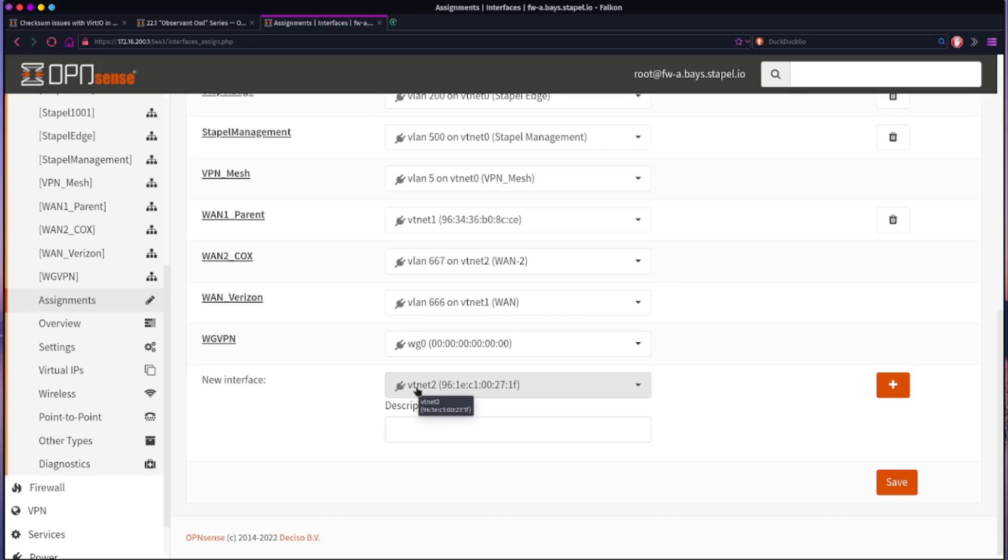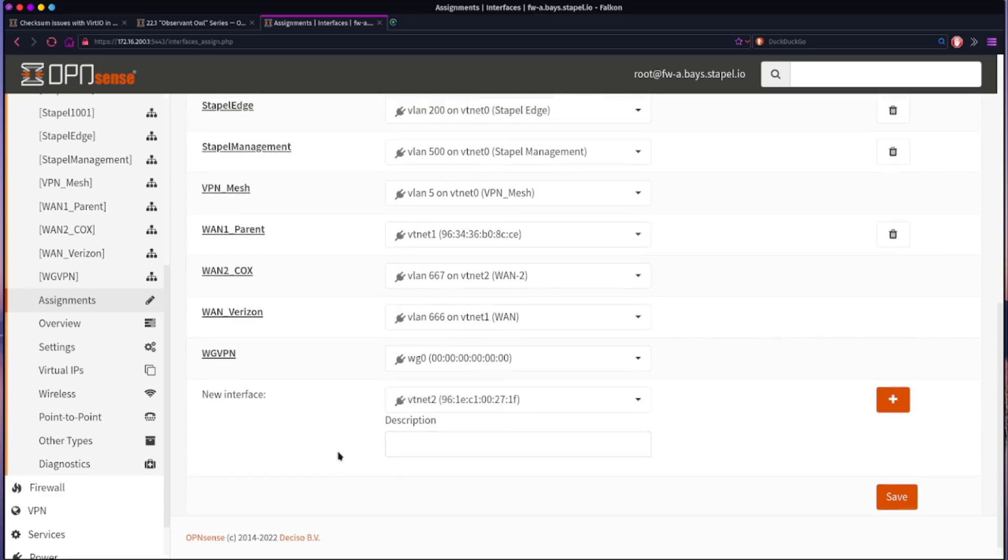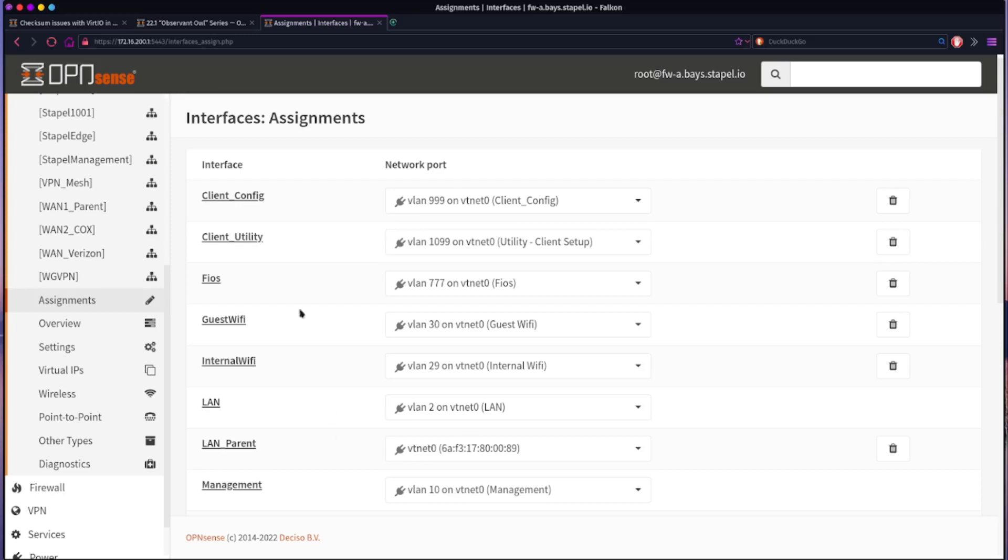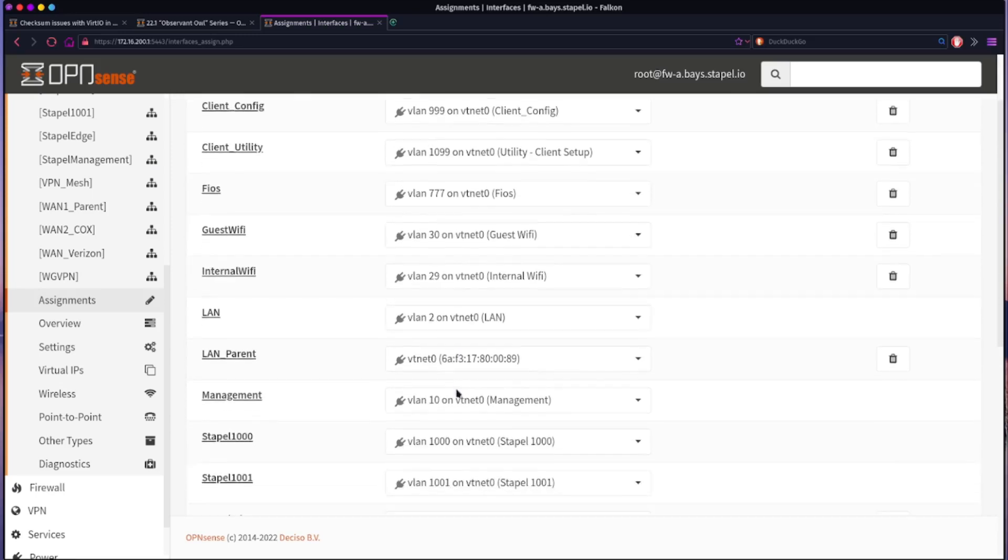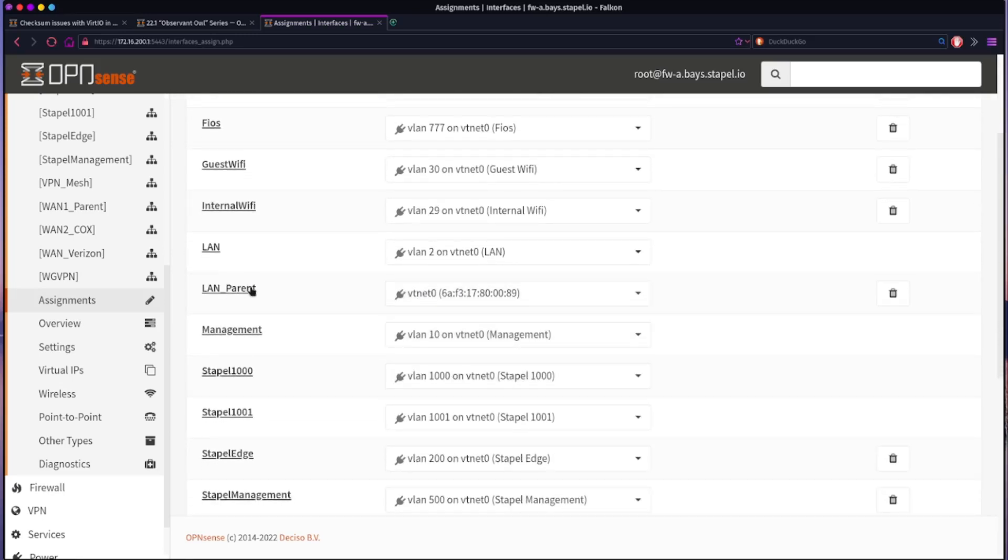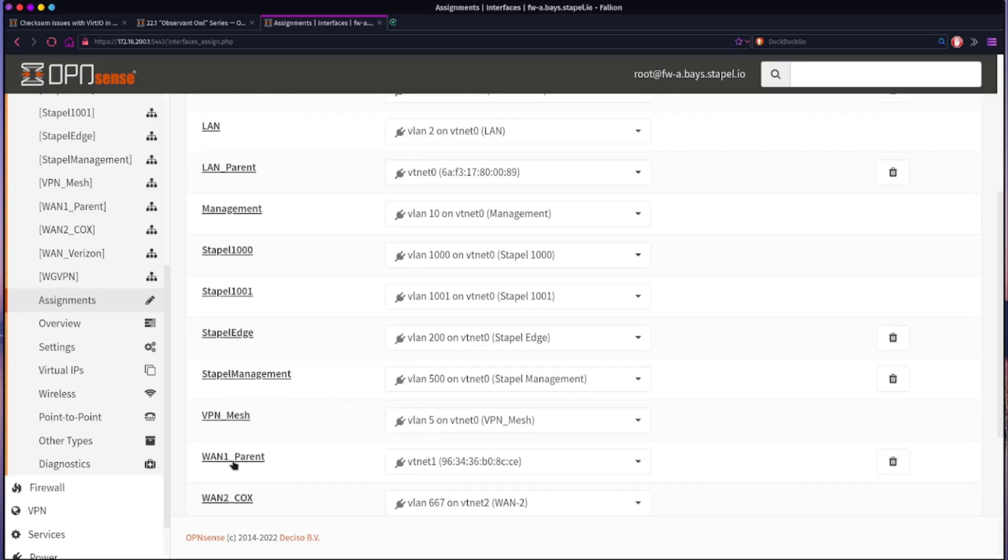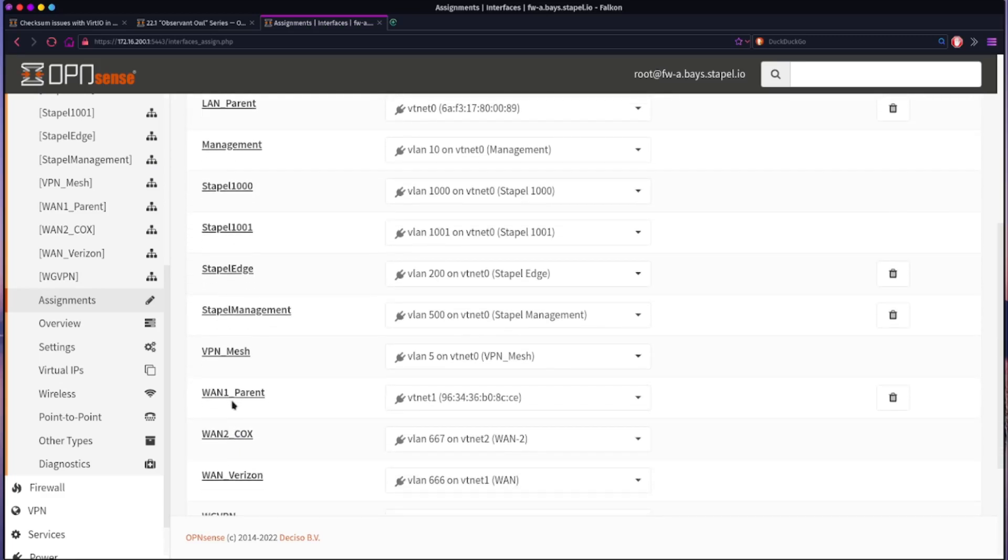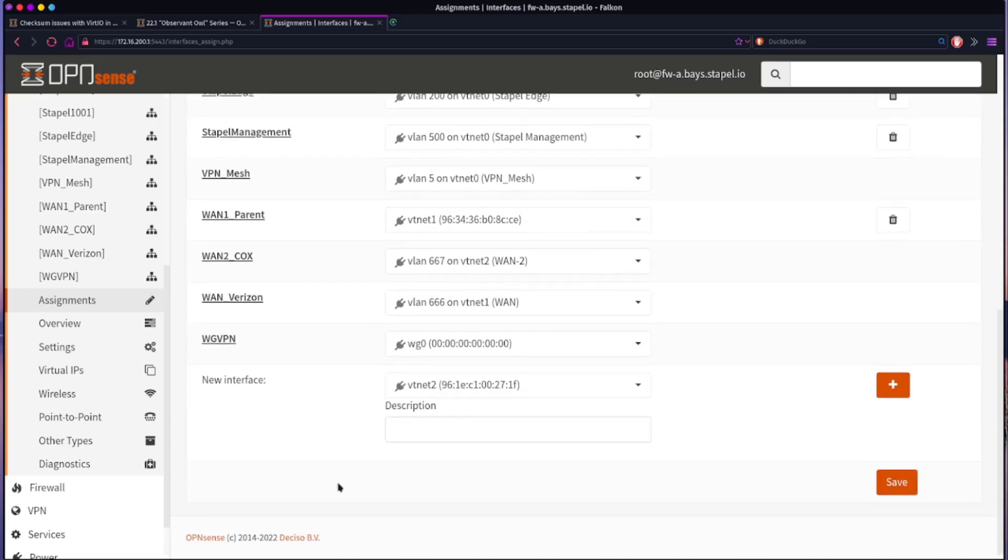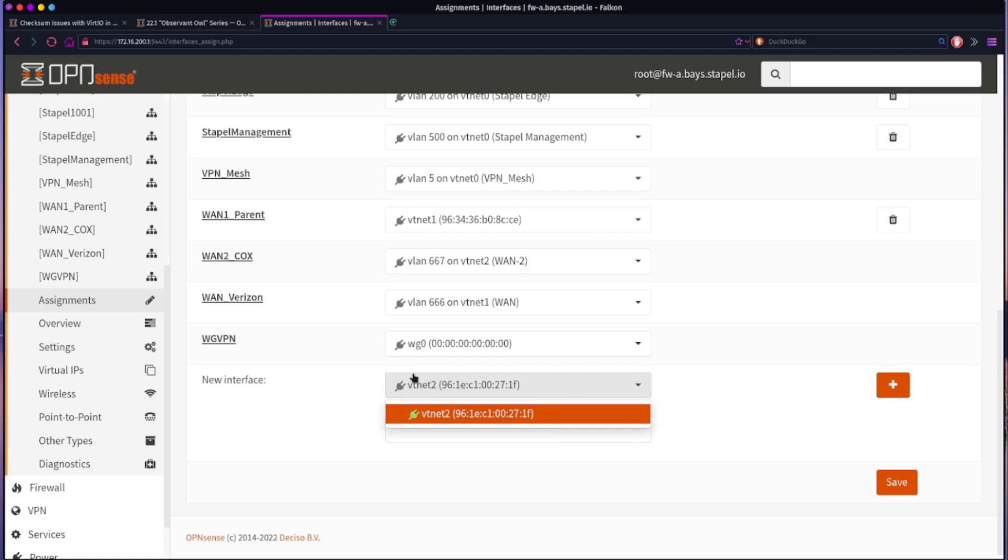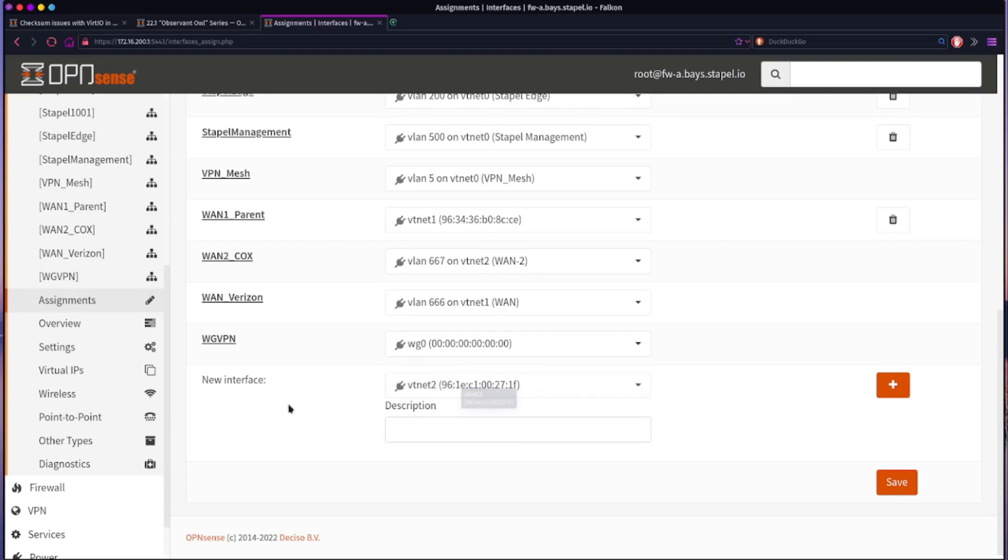This firewall is running off of Proxmox and so I have three virtual network interfaces added to the virtual machine. And so this is how it shows up. And in this case I'm using this second, or this VT net two, which is the third interface. Because I have, come up here, I have VT net zero which is my LAN interface. I have all my VLANs coming off of that interface. And then I have VT net one here, which is the WAN1 parent, or that's my main ISP which is Verizon. So that's using interface one on VLAN 6666.